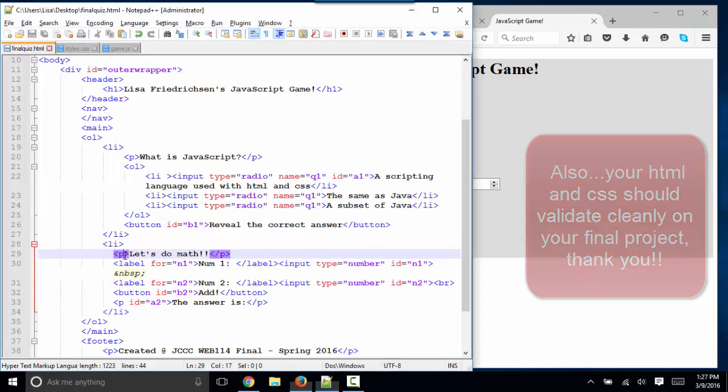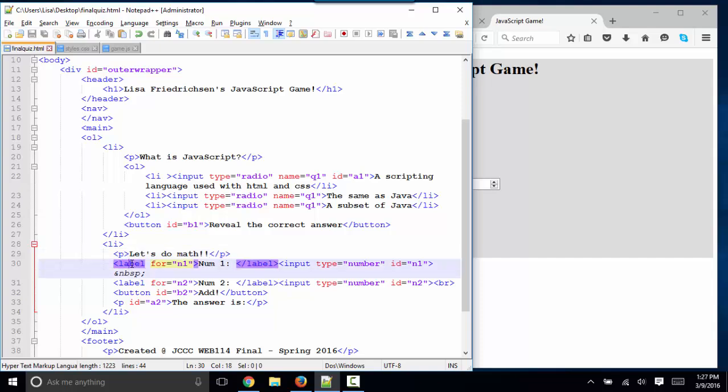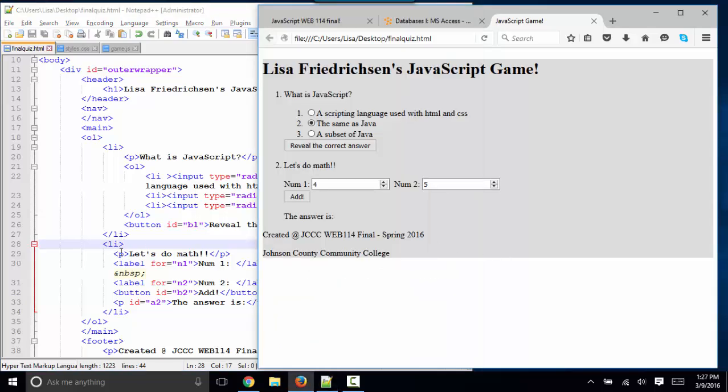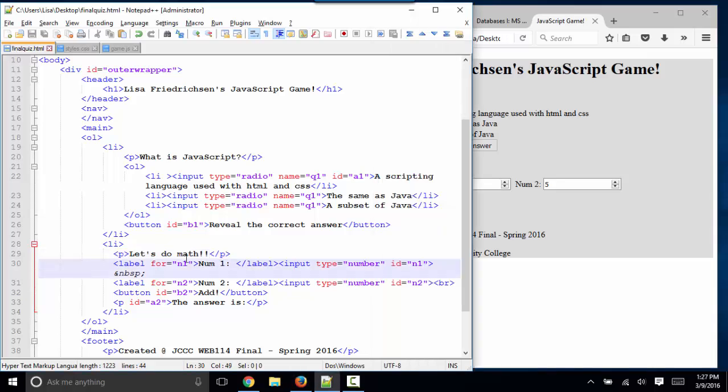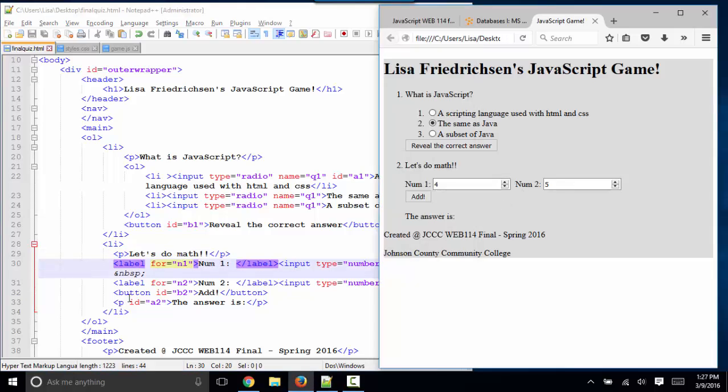What I mean by that is it's got to make sense. The tags you use—paragraphs, labels, input boxes—have to make sense for what you're trying to accomplish. In this case, I've got my second list item with the paragraph "Let's do math." I've got two input boxes and I've given them both a label: number one and number two.